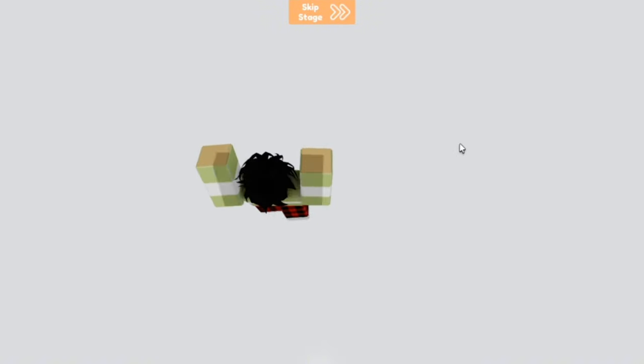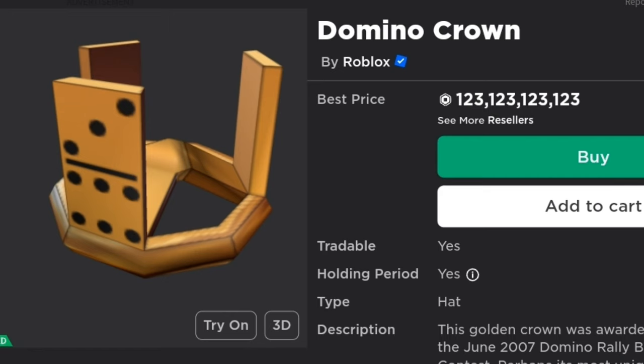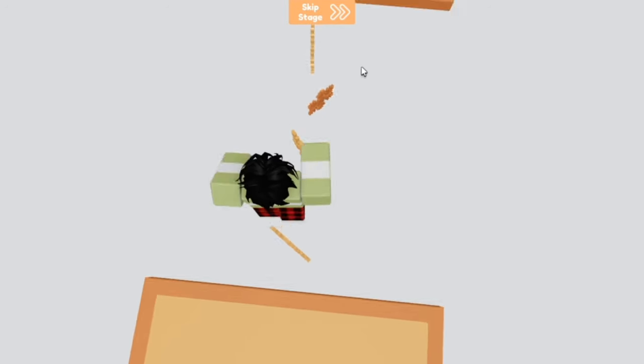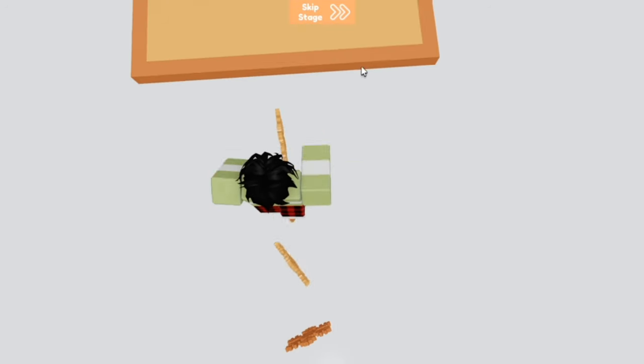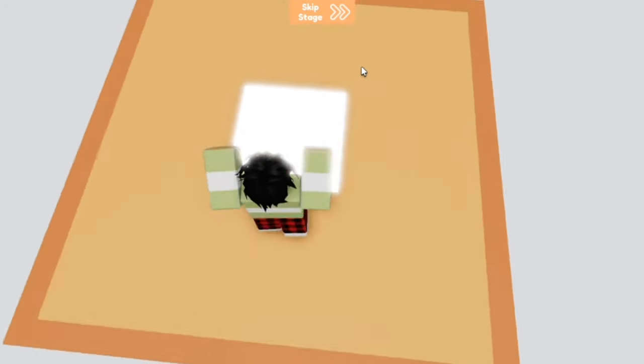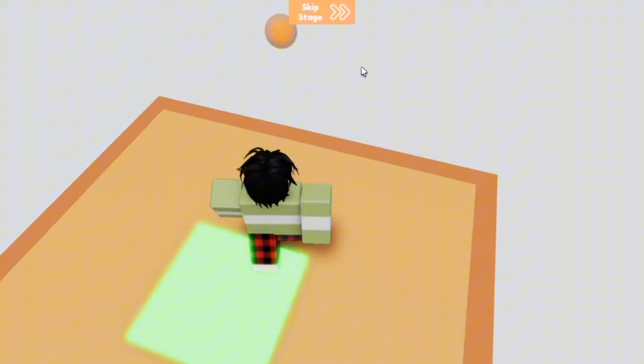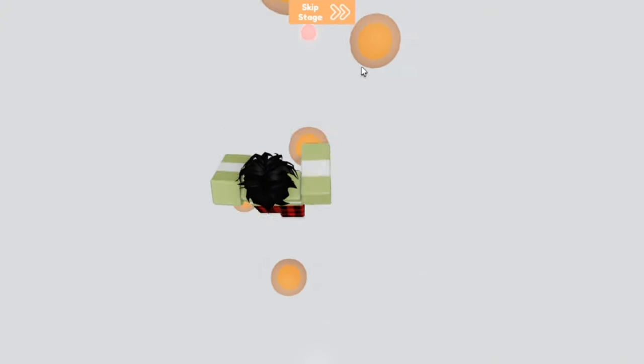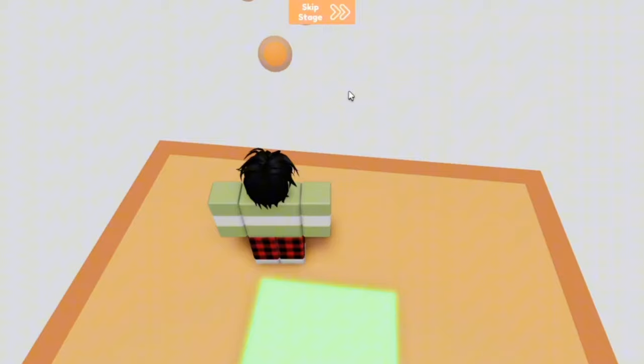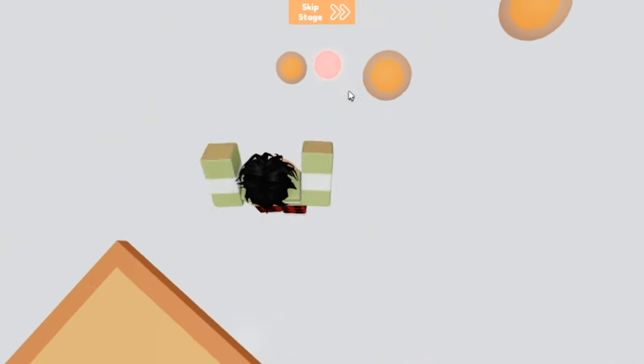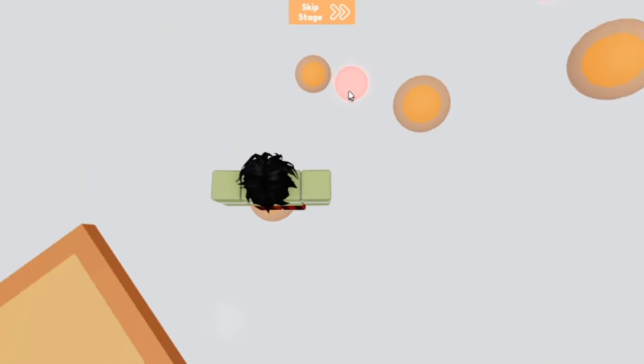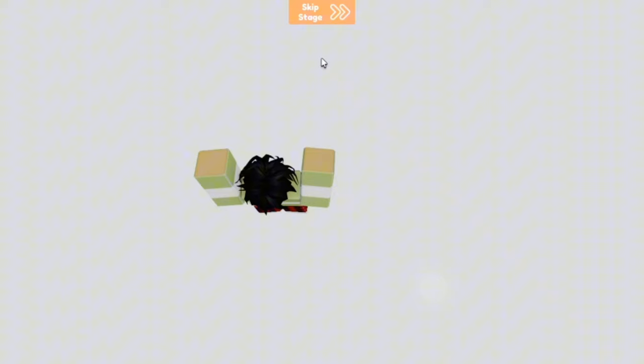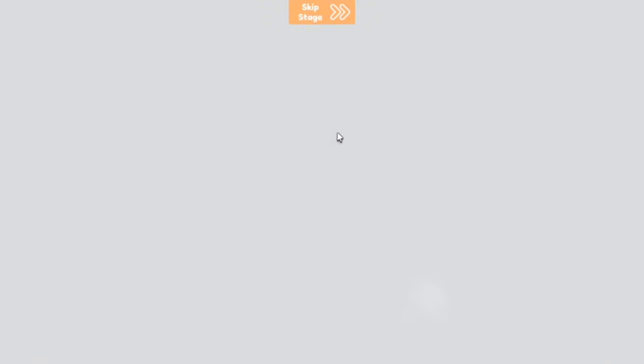The next item I would like to talk about is a Domino Crown. Now you could spend 123 billion robux to get it today, but people got this in a contest. So back in 2007 Roblox had a contest all about dominoes. This was a 2007 contest and the grand prize was the Domino Crown. Not very many people got it, like 12 or so. Nowadays yeah, you have to spend 123 billion robux to get it, but people got it for free.